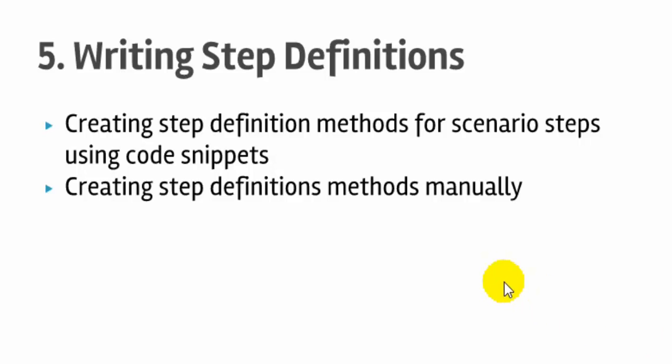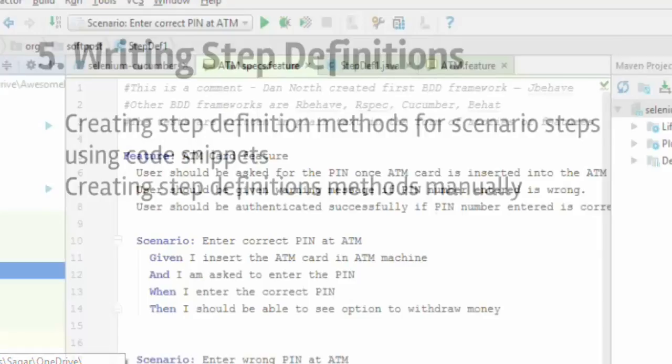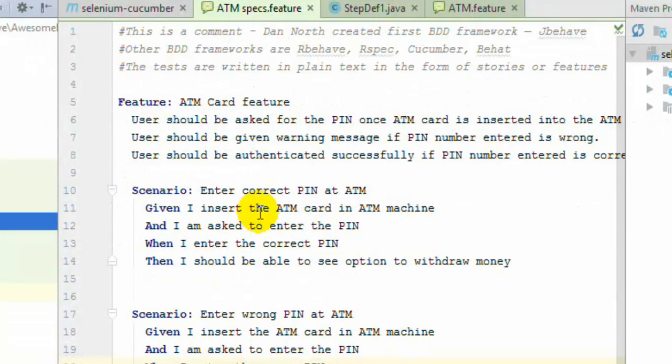In this particular lecture you will learn how to create the step definitions using two methods. First method is code snippets and another method is creating the step definitions manually. So first of all let us look at the code snippets method.